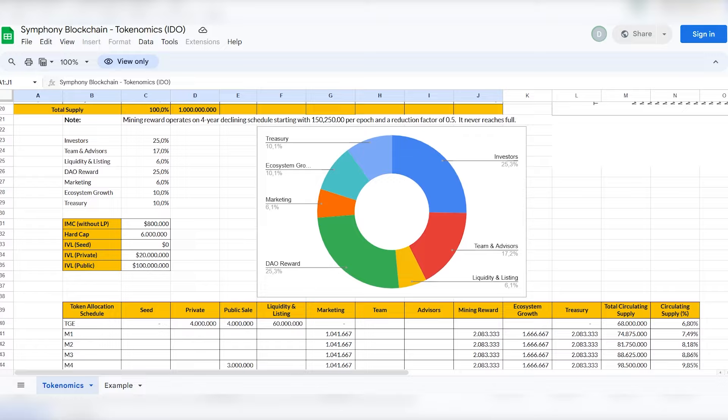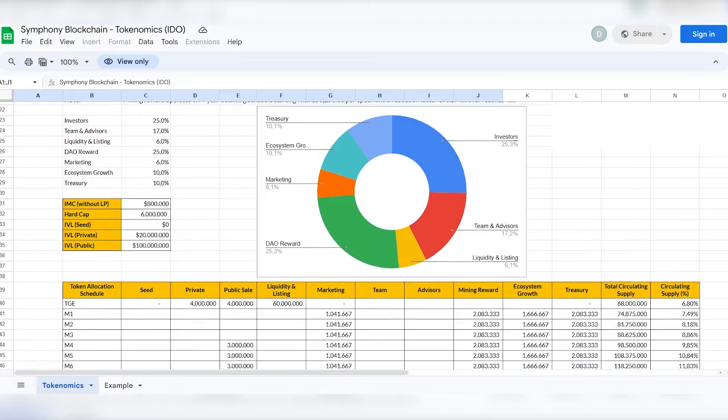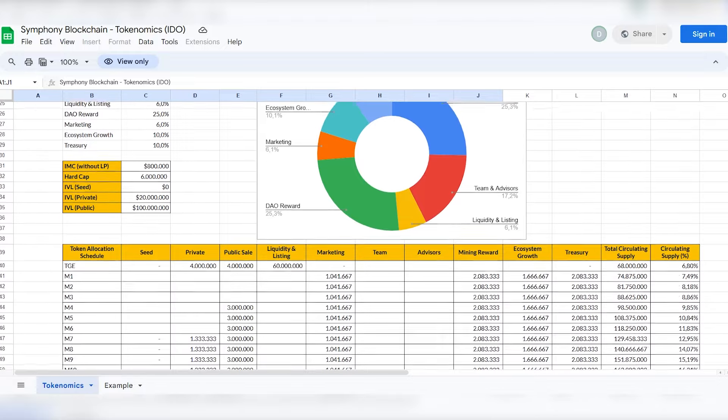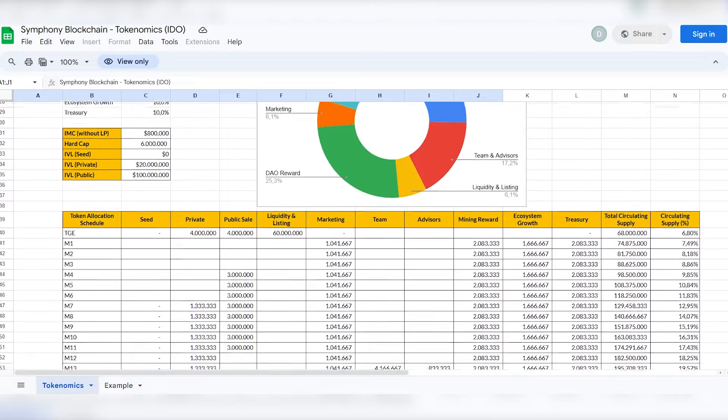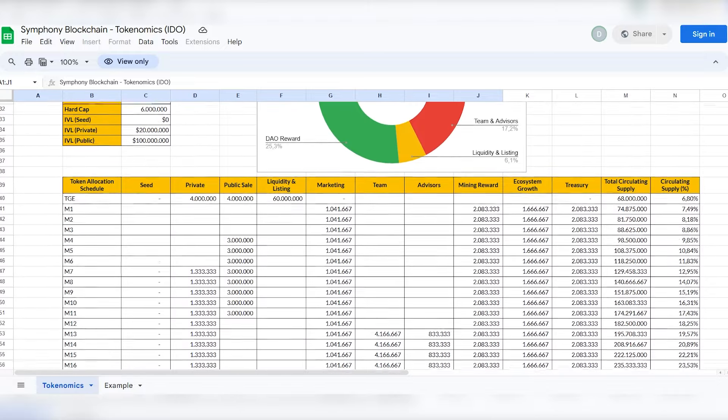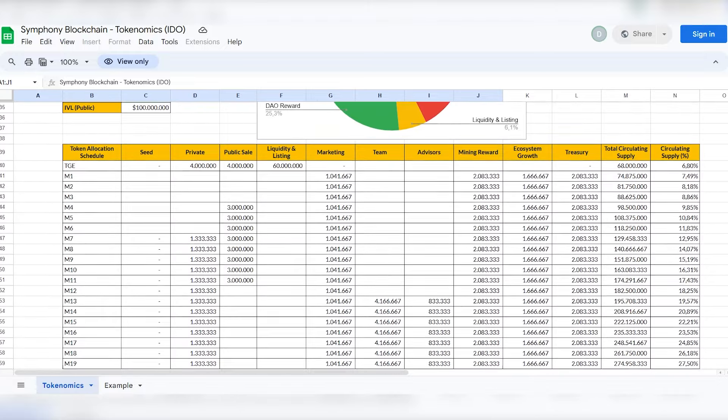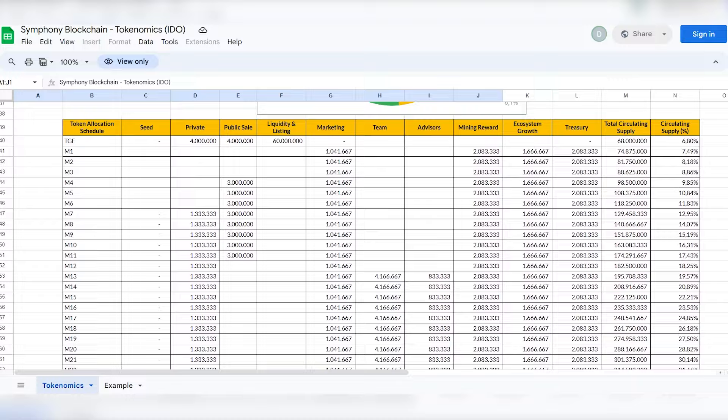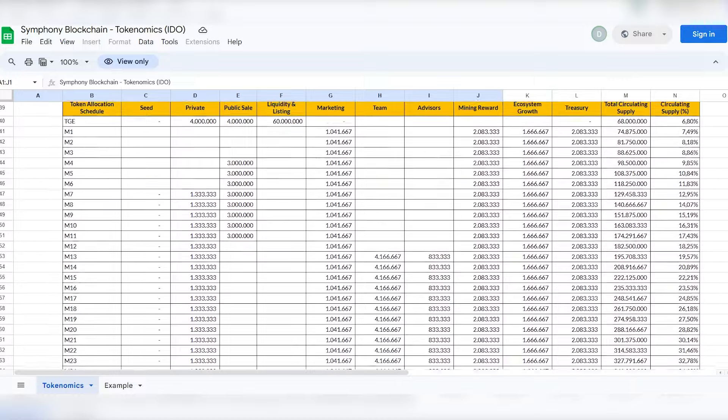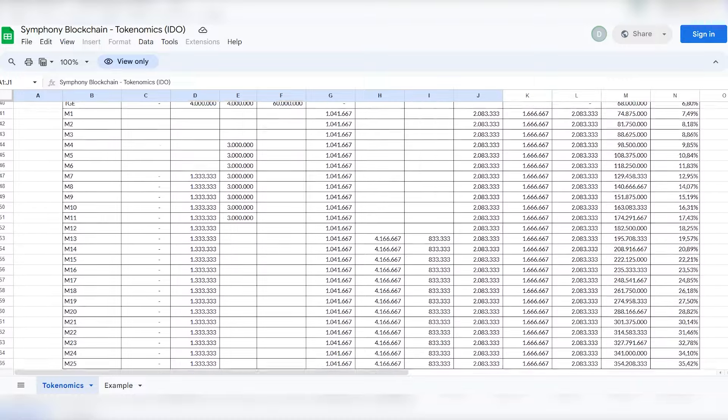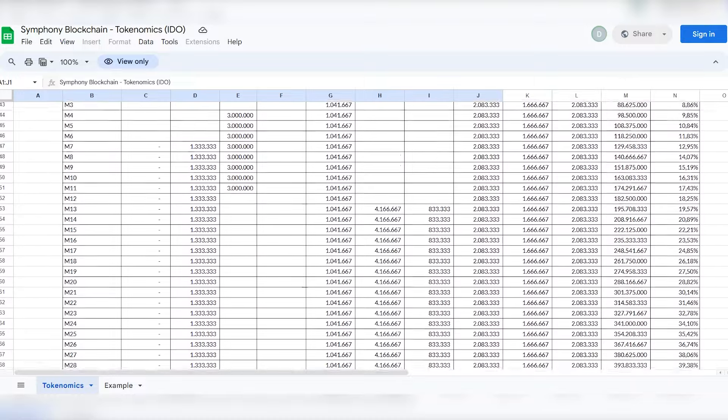Founders, team and advisors 80 million dollars. Leasing 60 million dollars. Orchestra Labs, marketing and development 360 million dollars. Ecosystem growth 150 million dollars.